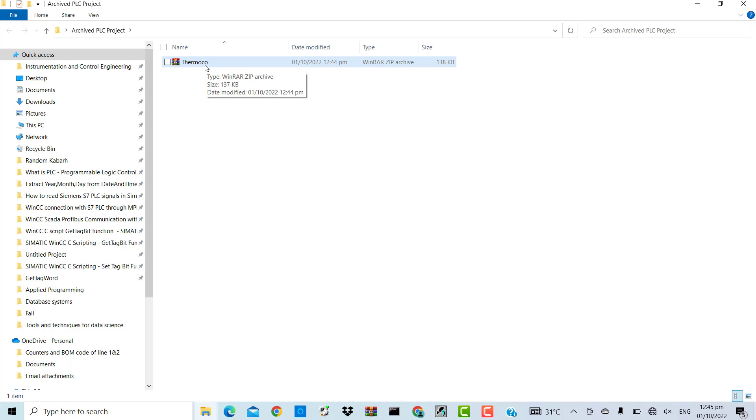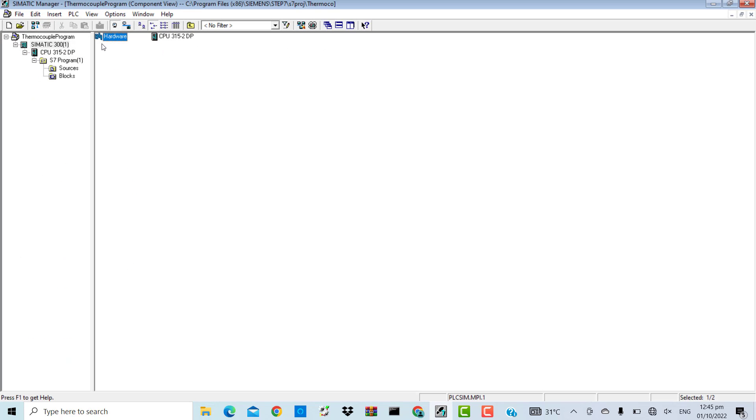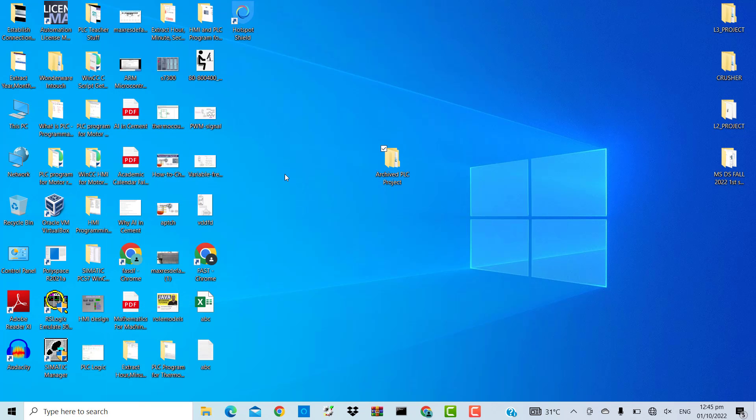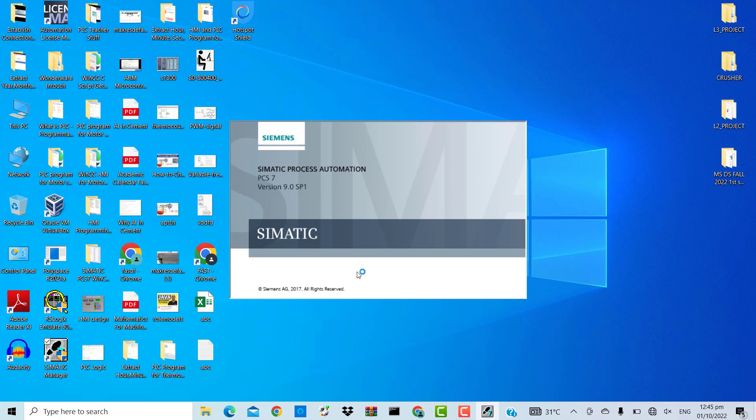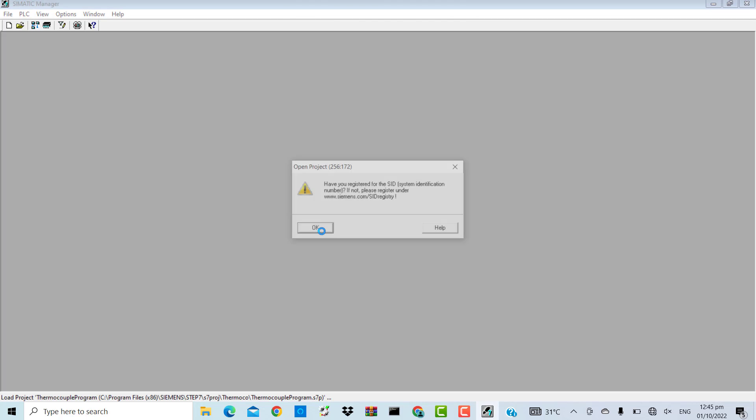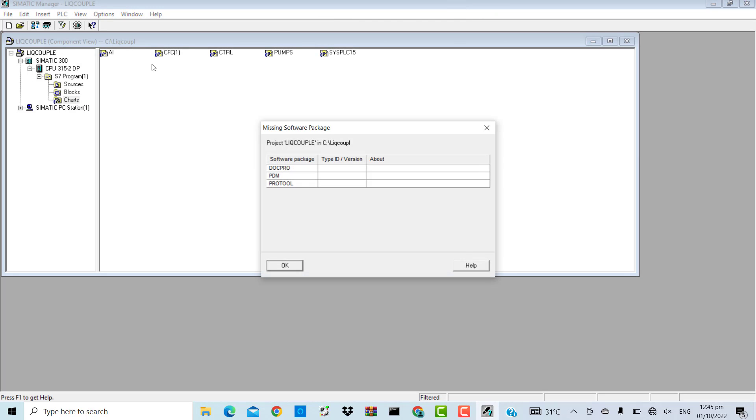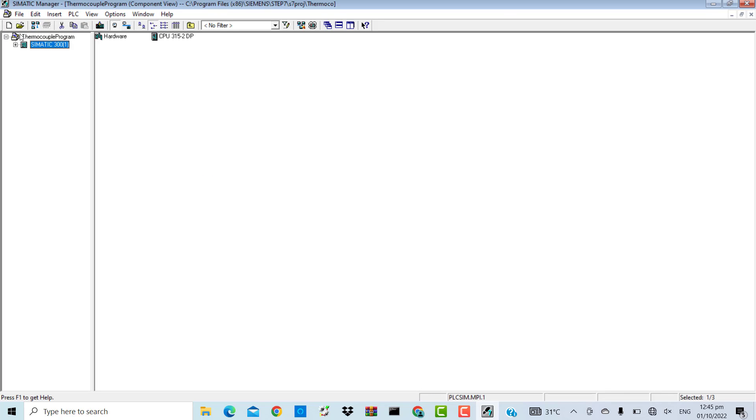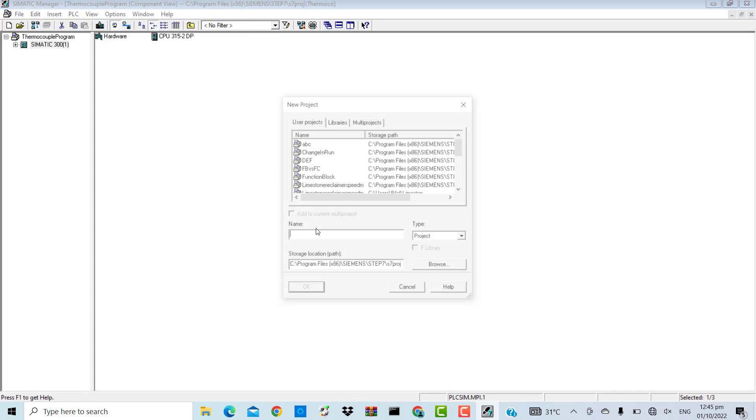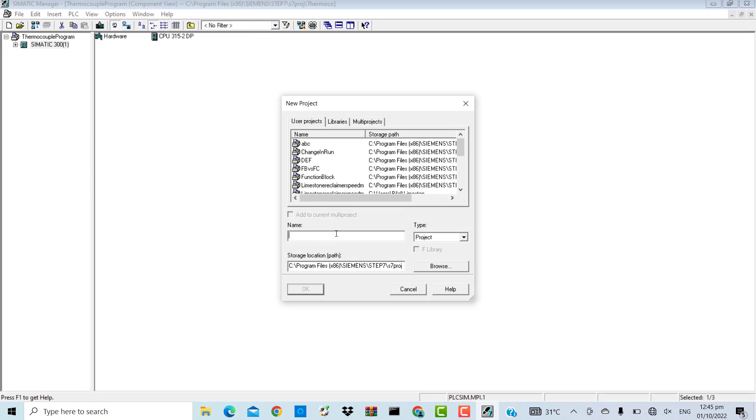To retrieve it, I'll open the Simatic Manager. I will create a new project, my retrieve project.